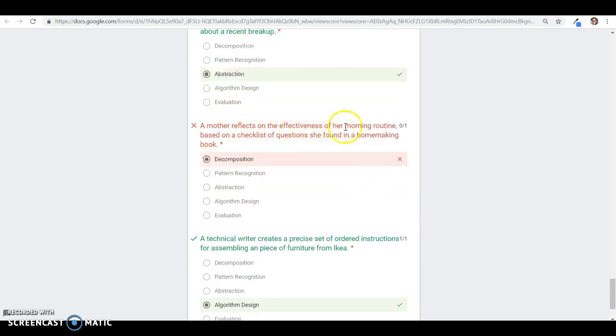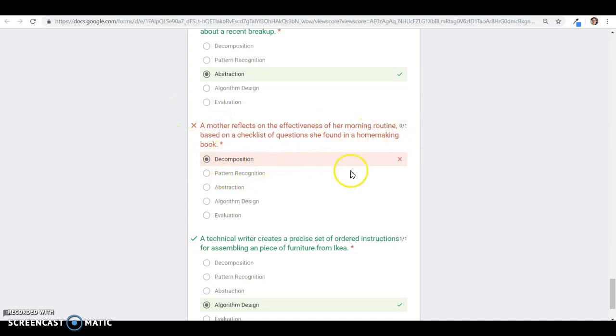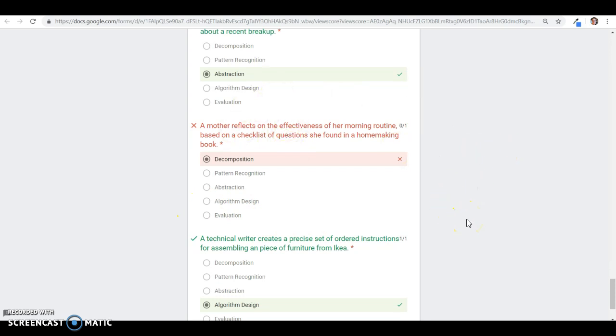The mother reflects on the effectiveness of her morning routine based on a checklist of questions she found in a homemaking book. I answered decomposition, but the correct answer is evaluation because she's reflecting back on what she's already done in her effectiveness. And that's it.